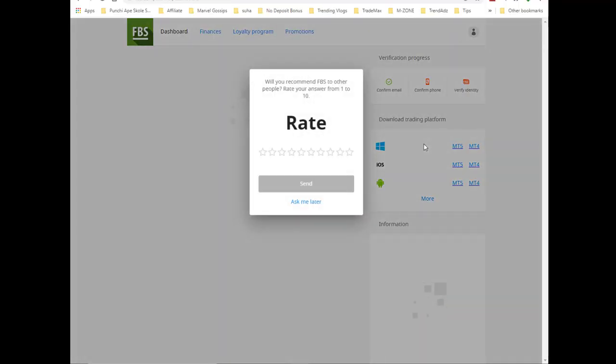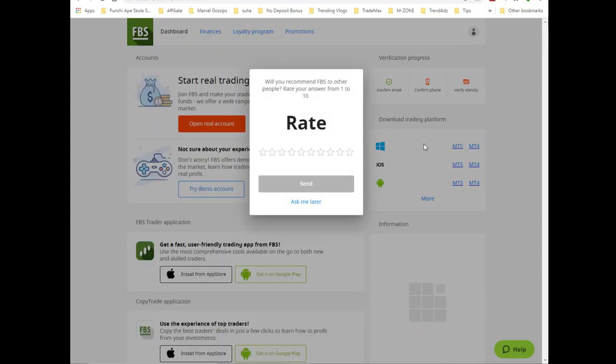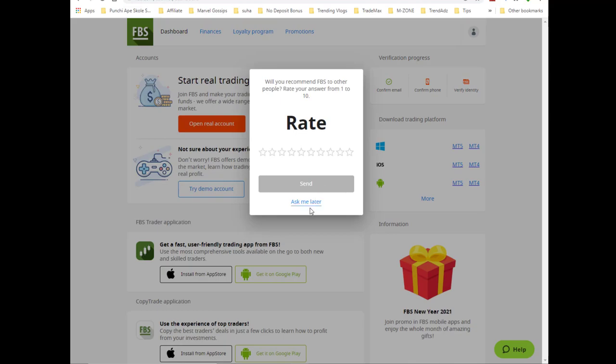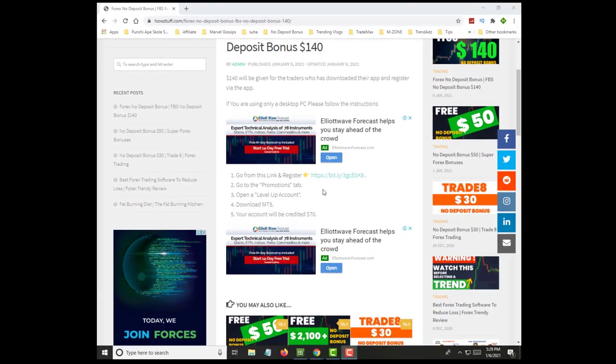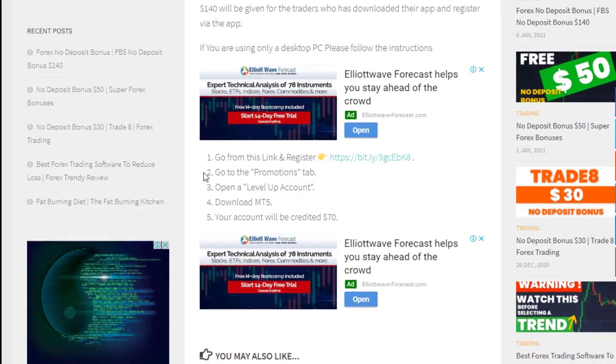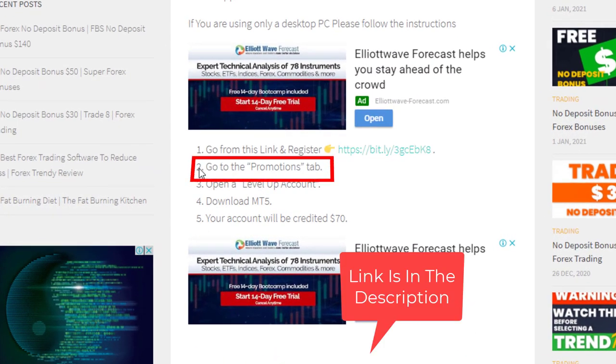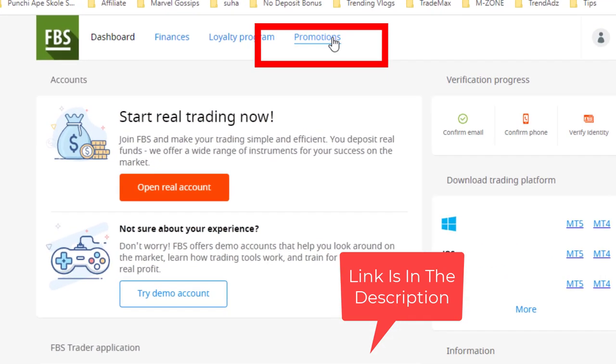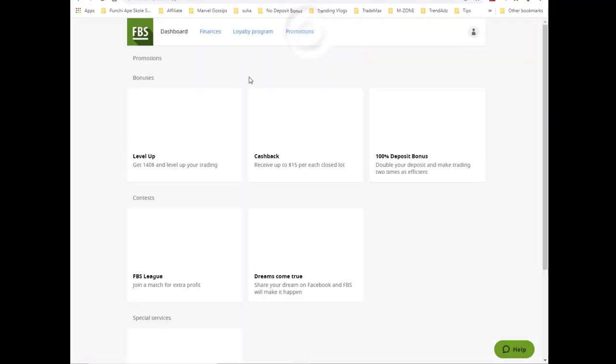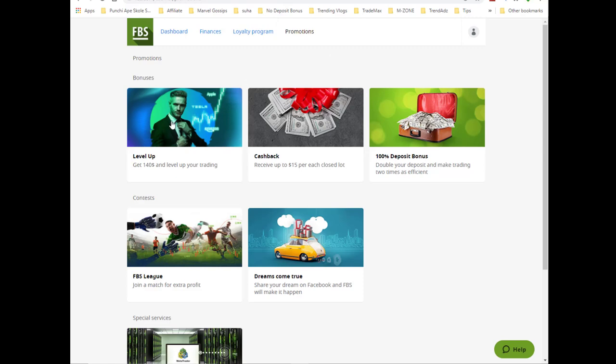After the registration, you will be redirected to a dashboard like this. As per the given instructions, you have to go to the promotions tab. Then you have to create a level up bonus account.